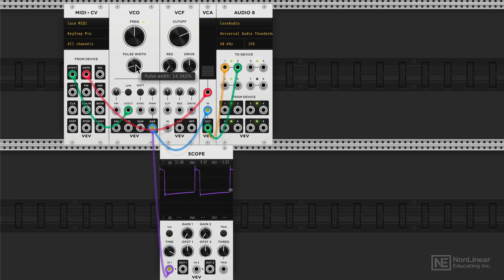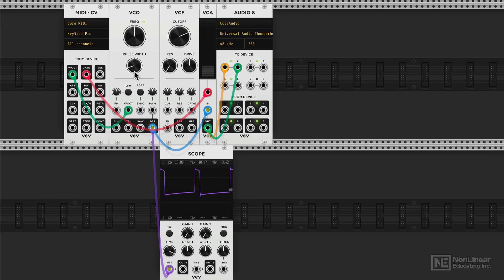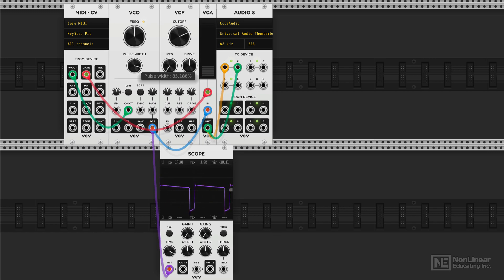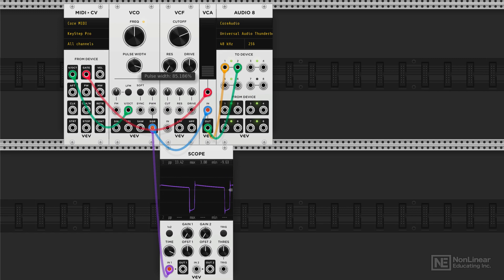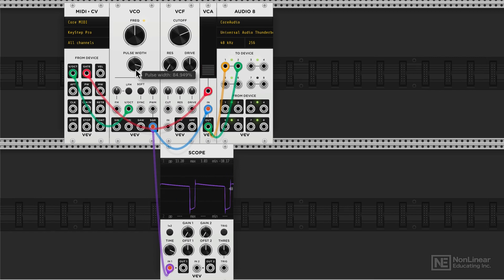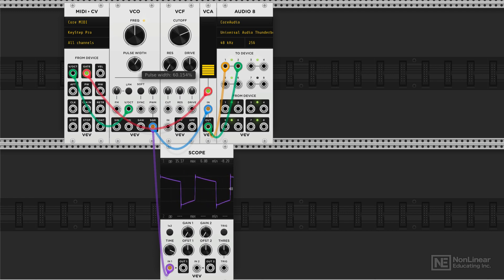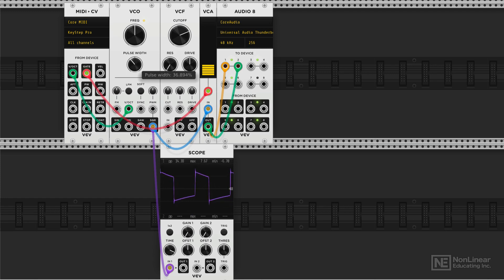Now one thing to keep in mind with pulse width is when the pulse width is in the center and you get this pure square wave shape, you have odd only harmonics. But when you adjust the pulse, you introduce even harmonics as well. Another thing to keep in mind is that let's say a pulse width set at 14.342% gives us this particular shape. So 14% of the time we're spending the positive phase and the remaining negative phase. Now if we do the opposite of that, so I guess 85 approximately, it's going to sound exactly the same.